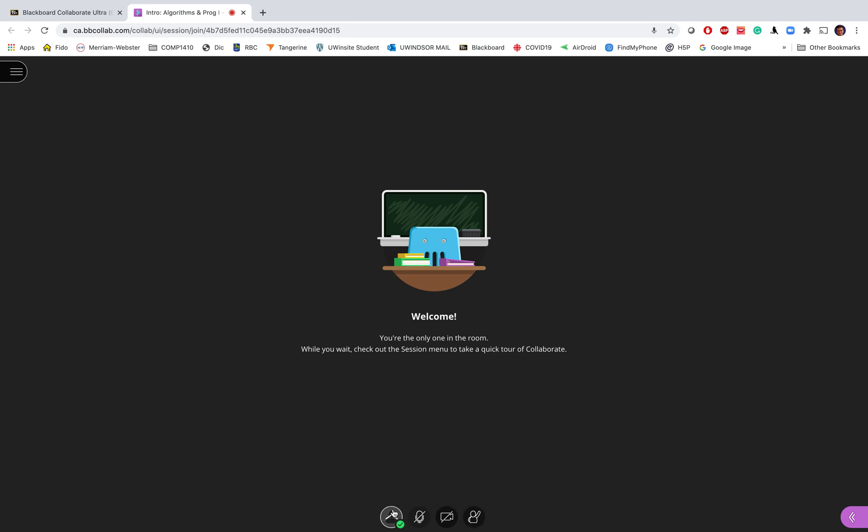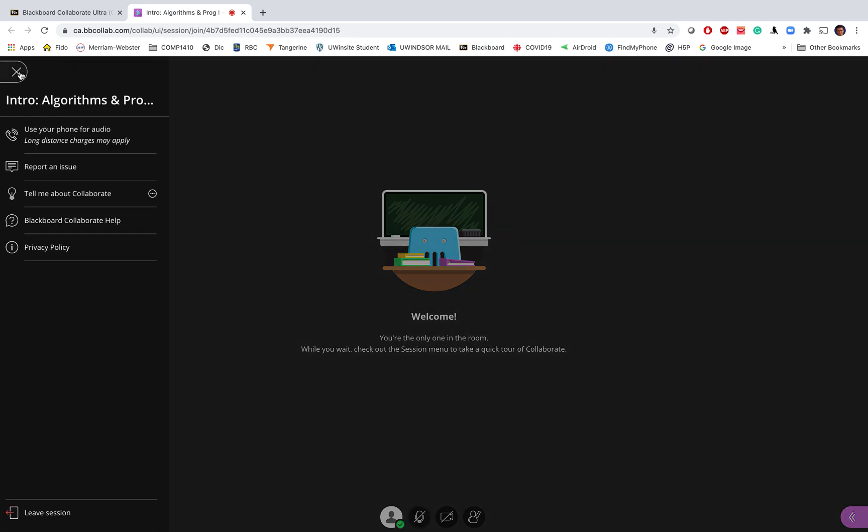This shows your status that you are online at the course session. This is a very brief video and after a while you will get used to it, but I strongly recommend you to go through the tutorials from the Blackboard and also the CTL at the University of Windsor to get the complete information about how to use Blackboard and different features.